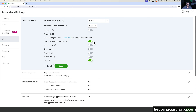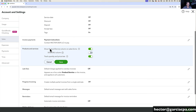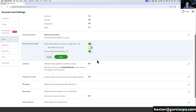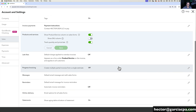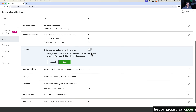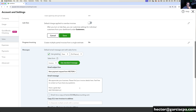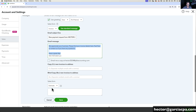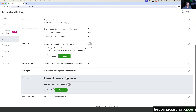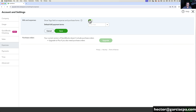Back in Sales settings, you have other things like custom transaction numbers, adding a service date, a discount line, a deposit line. You can turn on features like show products and services column in sales forms, enable SKU numbers, price and quantity. If you're in Plus, you can turn on inventory and purchase orders. You can turn on progress invoicing to create partial invoices from estimates, automatic late fee charging, reminders, a custom message on invoices when you email them, and customer statements.